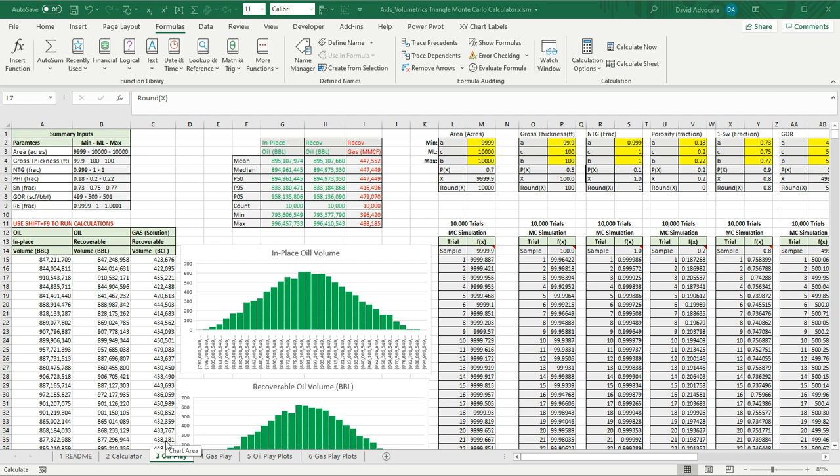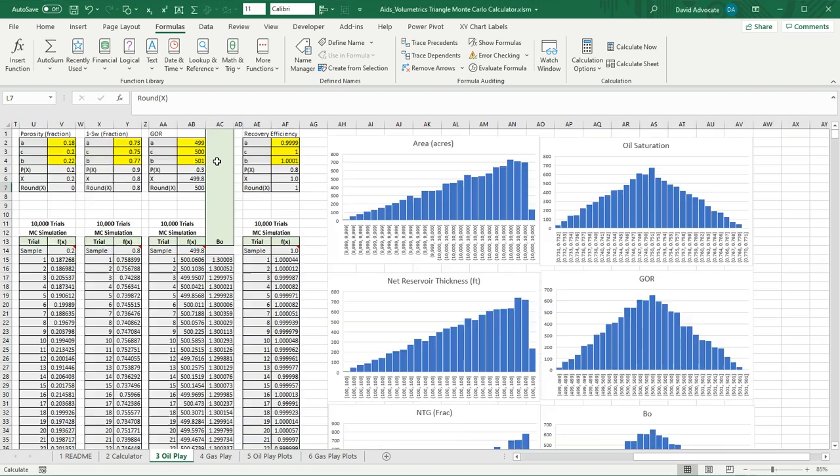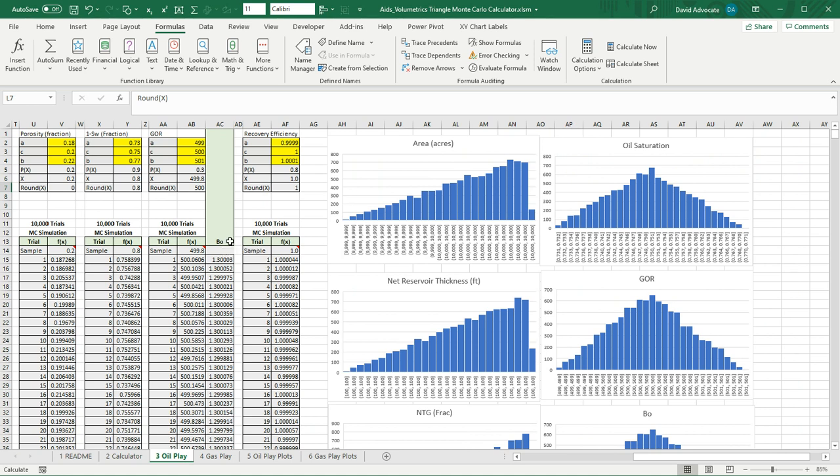Worksheet number three is the oil plays calculator. So, for the oil plays, we'd come over here and we'd populate these yellow cells. For area, gross thickness, net to gross, porosity, the hydrocarbon saturation or 1 minus SW, and the GOR we populate. When you put this in, the GOR, and run the calculator, it will automatically calculate the B sub O and a recovery efficiency. I should note that you cannot put the same value in all three cells. If you don't want these to change, use a very small difference in the values.